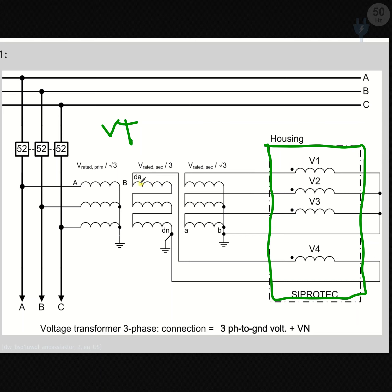In this type we have considered an open delta winding — note: the correct term is broken delta winding transformer. This is a delta winding with two open points connected to the VN input of the relay. The voltage which appears across the open delta winding here is called VN — the neutral winding voltage.